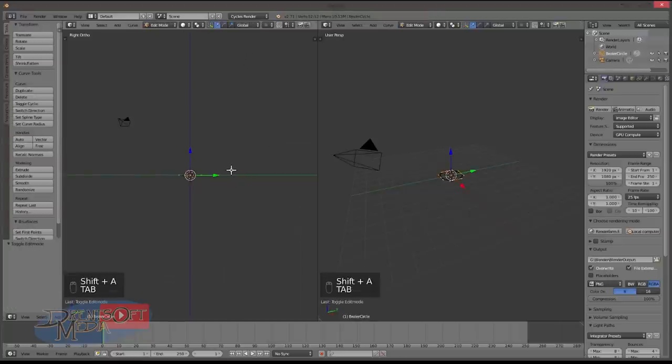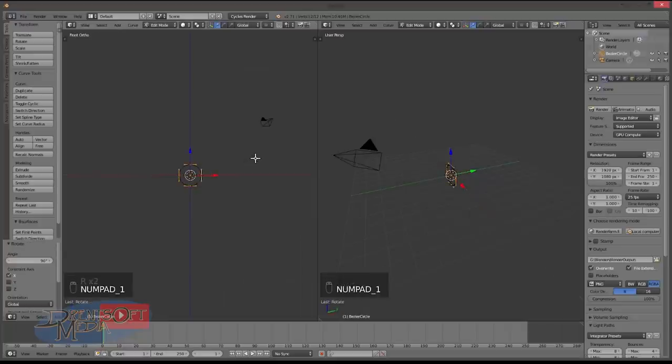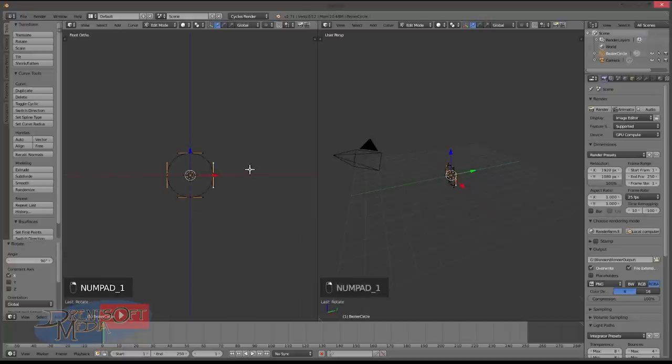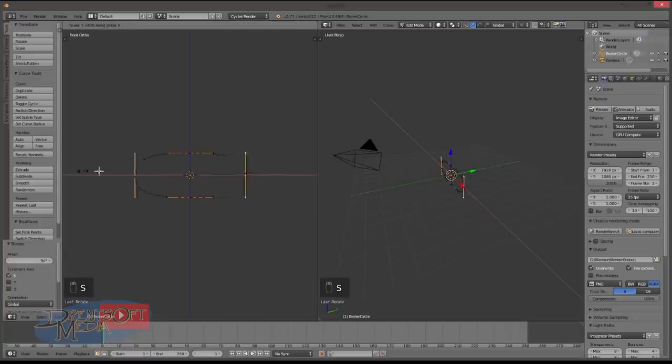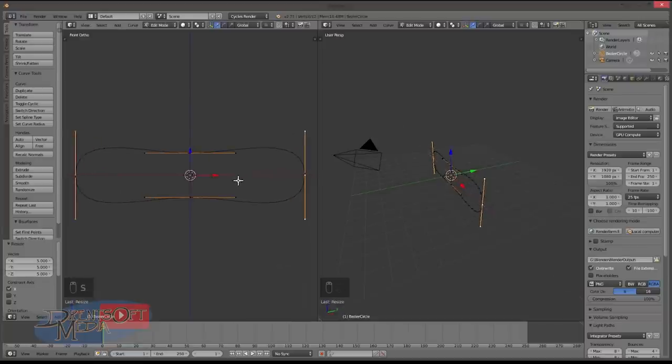So add circle, tab into edit mode, rotate R X and 90 degrees.